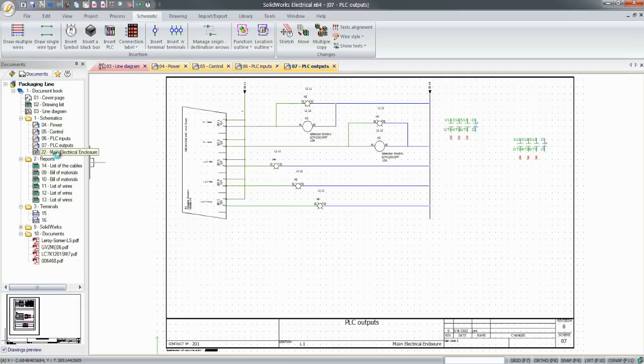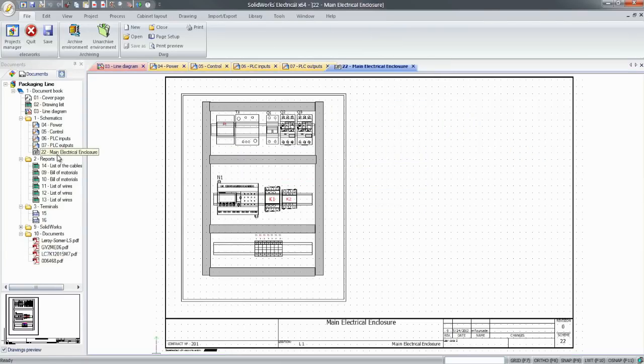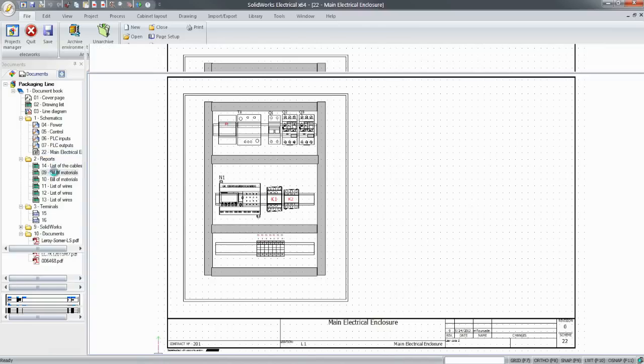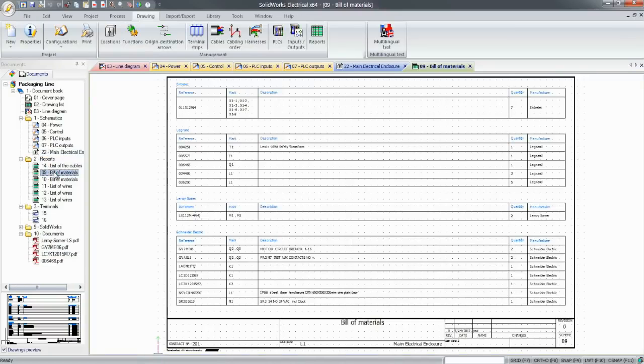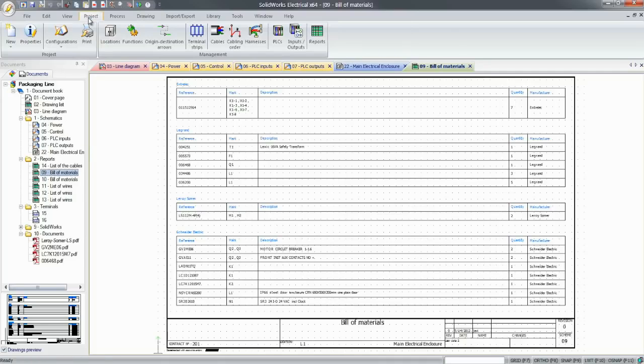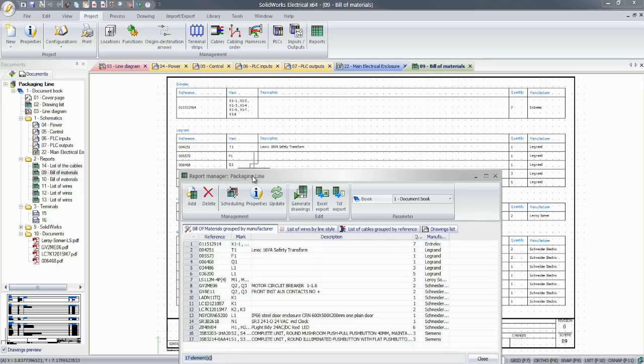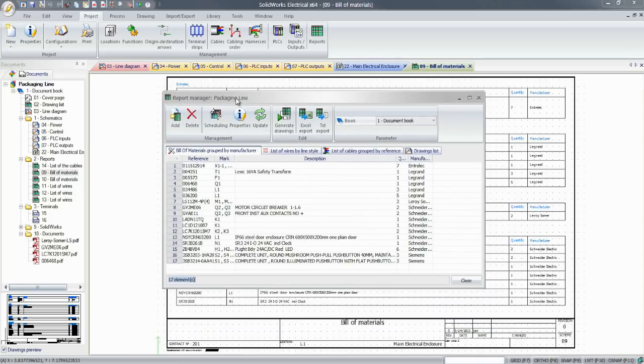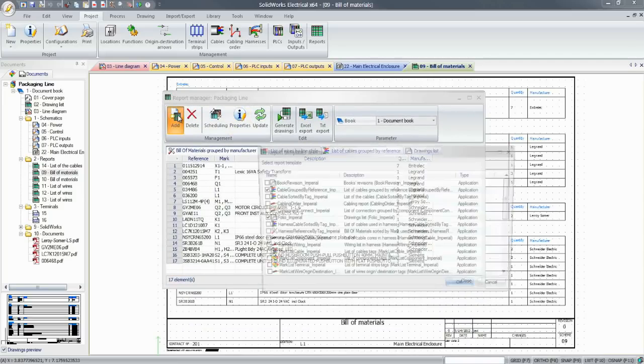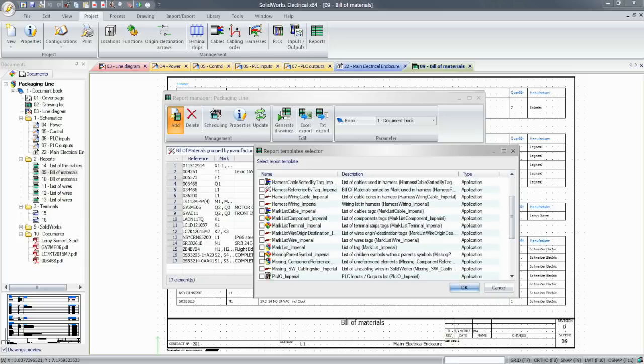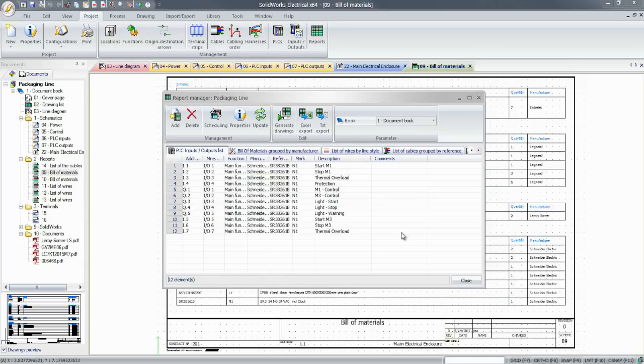SOLIDWORKS Electrical can also help you create a precise and scaled 2D cabinet layout and generate a number of reports. Bills of materials, wire and cable lists, from-to lists, or PLC input-output lists can be simply added to the project through the report manager. In no time, and with minimum input, electrical designers can have their projects ready for production.